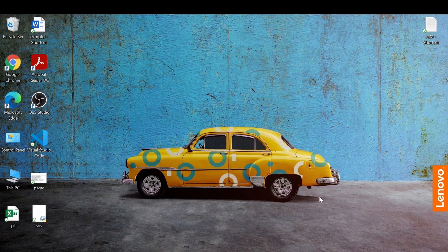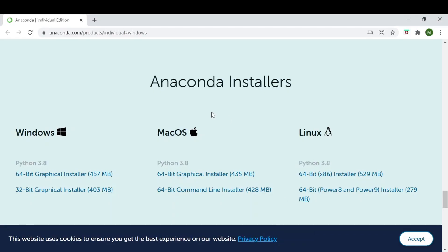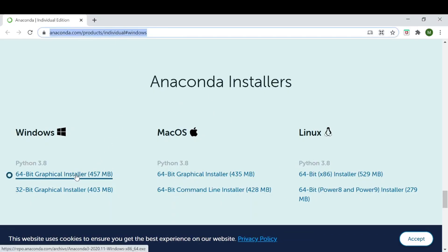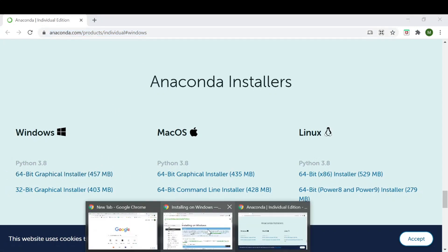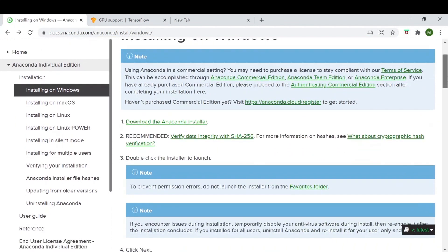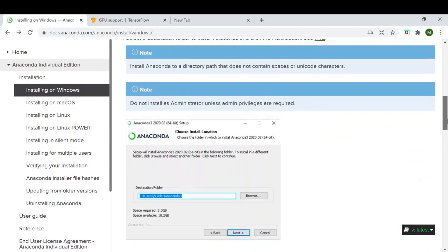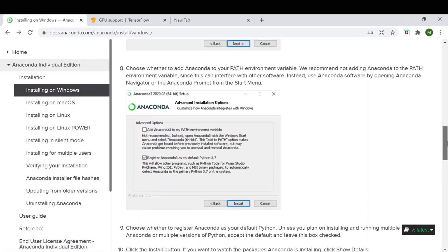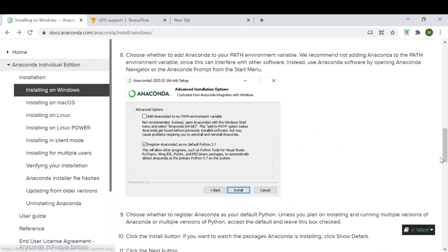The first thing we will do is install Anaconda. To install Anaconda we will go to the website and download the installer for Windows. Once downloaded, you can follow the steps given on the website. You need to click on Next and then install it. If you want, you can tick that option as well.